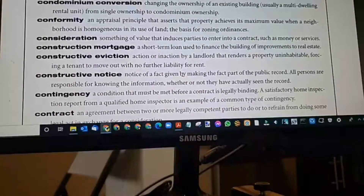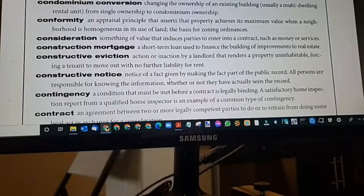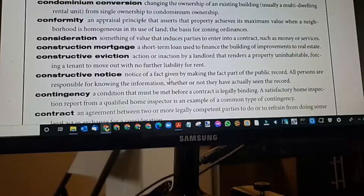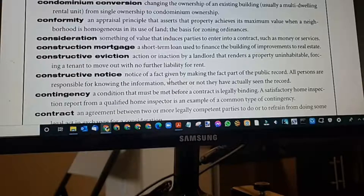Constructive notice: notice of a fact given by making the fact part of the public record. All persons are responsible for knowing information whether or not they have actually seen the record. Constructive notice is when it's posted on public record.